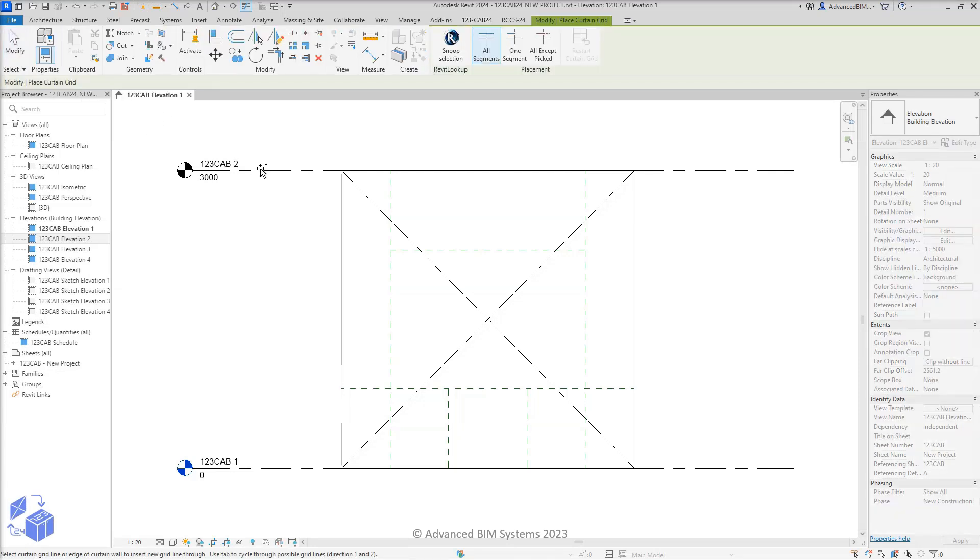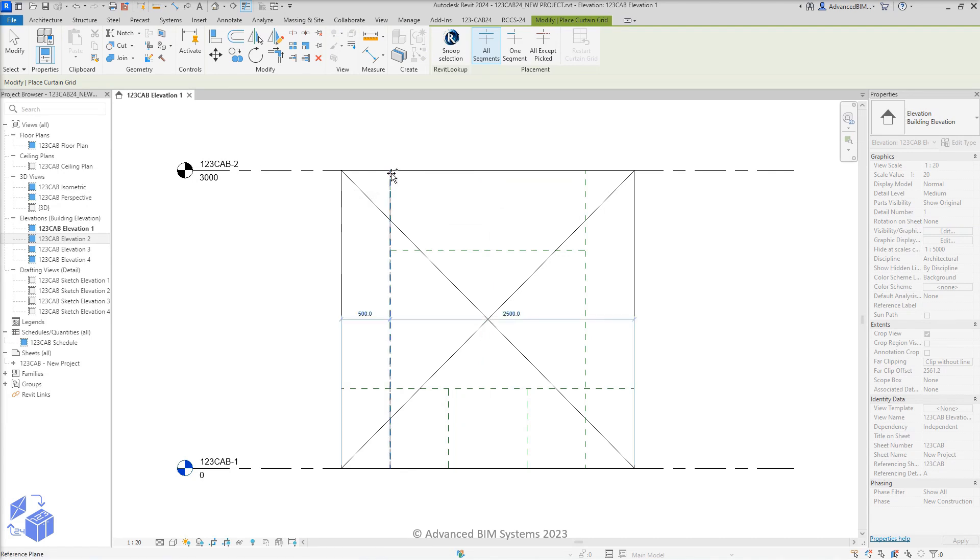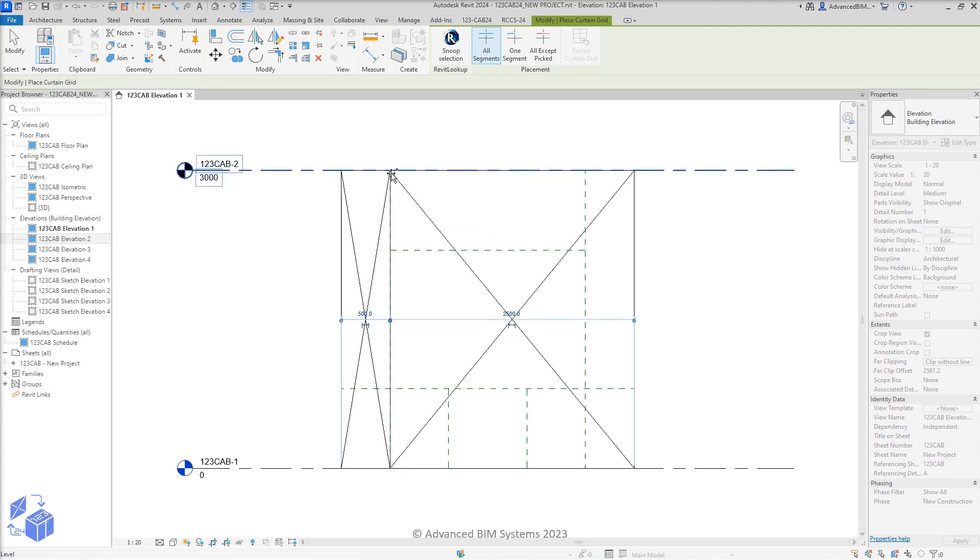Now, let's place the longest edge-to-edge grids first, as was mentioned earlier.